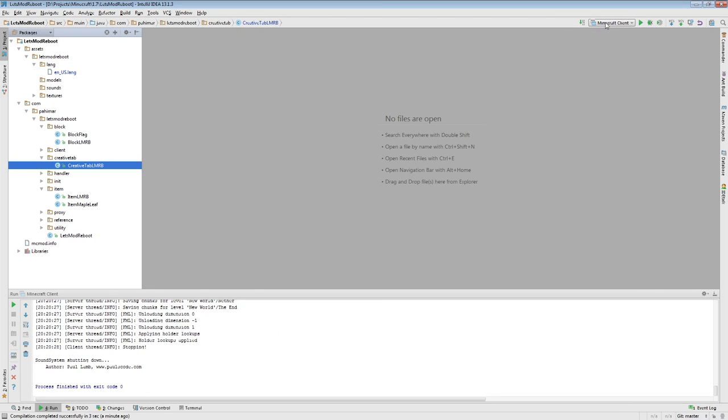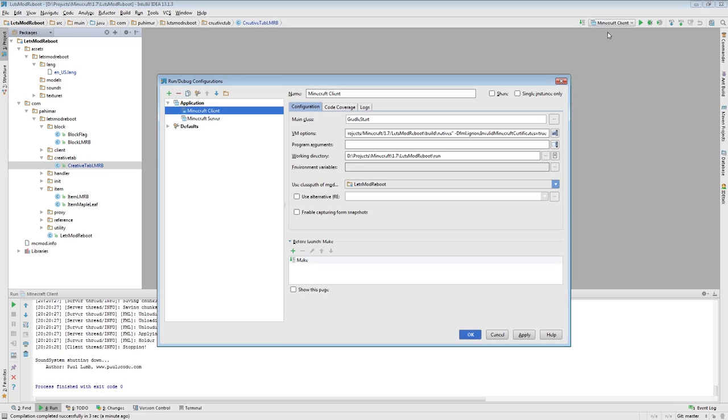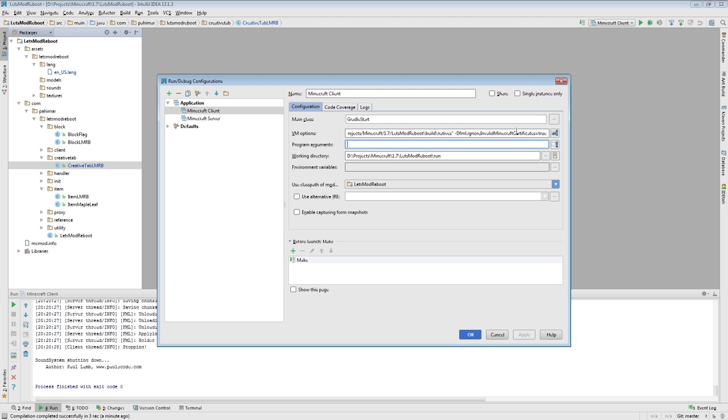Something else I want to go over is a couple of people have been asking how you can get your texture to work in game inside of Eclipse or idea. What you want to do is you want to go to, at least I'll show you in idea. In idea, you're going to want to go to edit configuration, and for your Minecraft client here, previously we had all those program arguments. We've been over this a few times now.